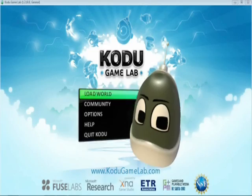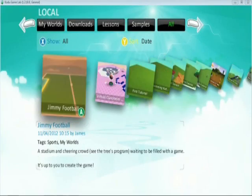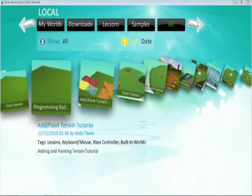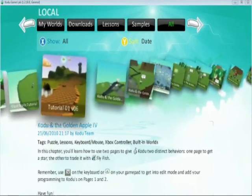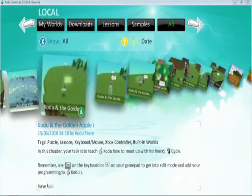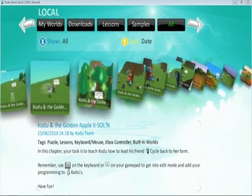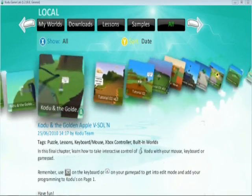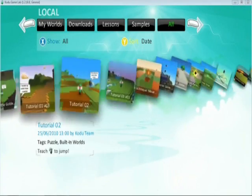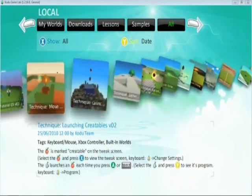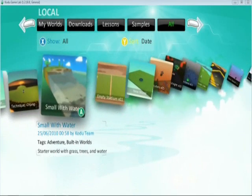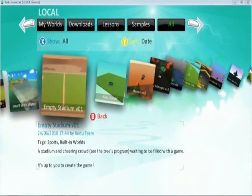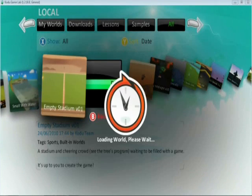The first thing we need to do is load the world. So if we go across, you should be able to find a template with a stadium already built — nice and easy. There we go, Hempi Stadium, so we'll play that one.